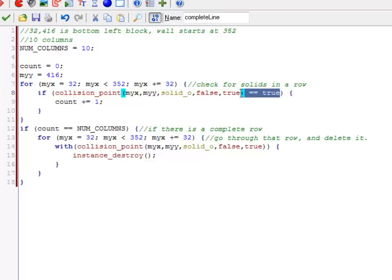The other thing is, this is not going to return true. This is going to return an ID number, or it's going to return the special keyword, which is no one, which also happens to be negative 4.